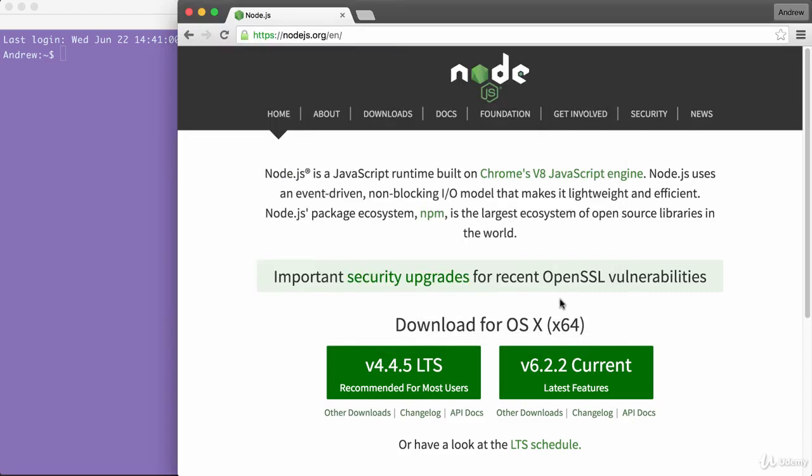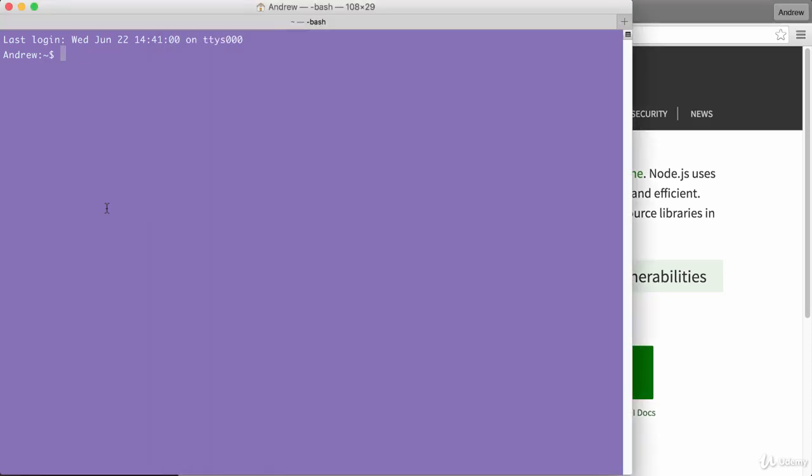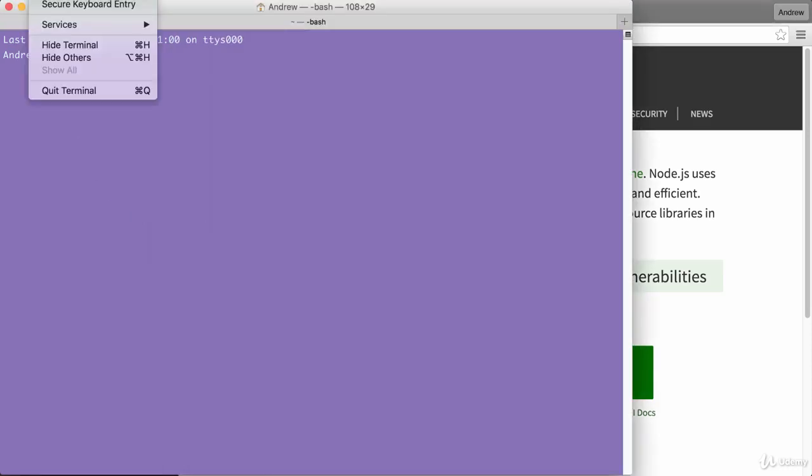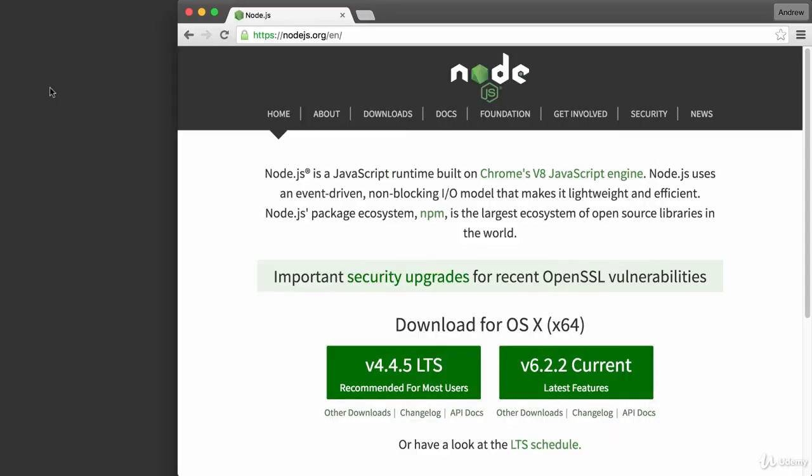Now that node has been installed successfully, we can go ahead and verify that by running it from the terminal. Over inside of the terminal, I'm going to actually shut it down by going to quit terminal and open it up again.